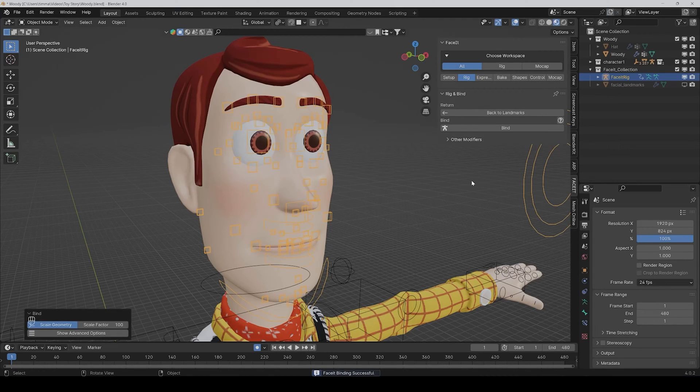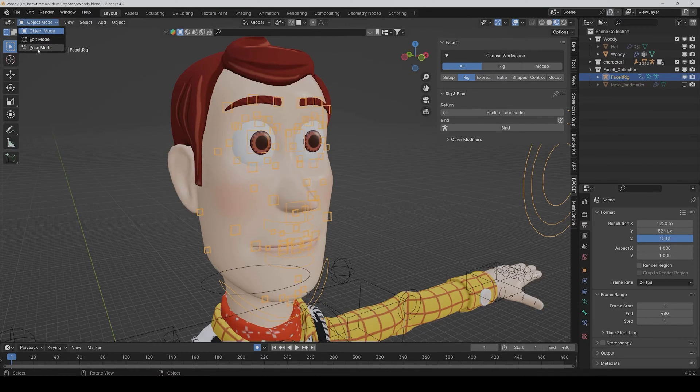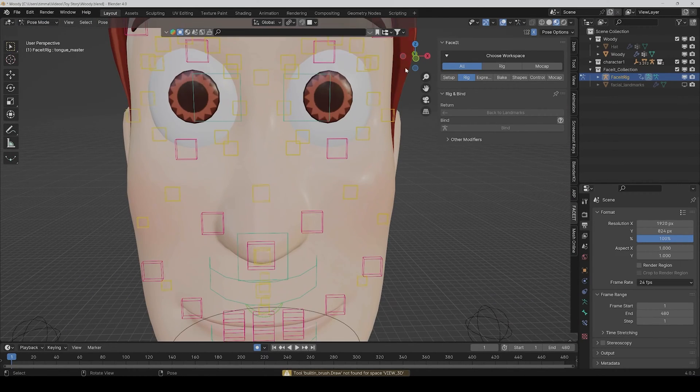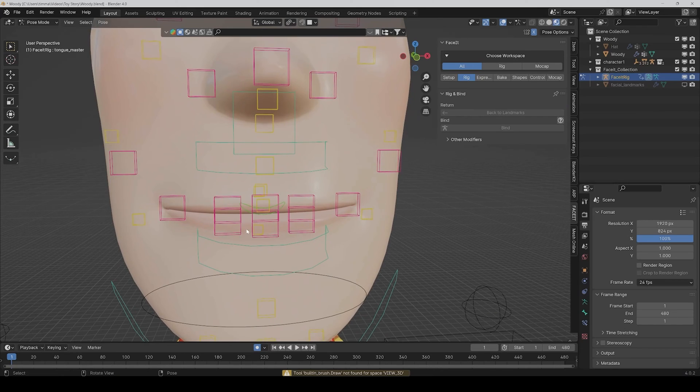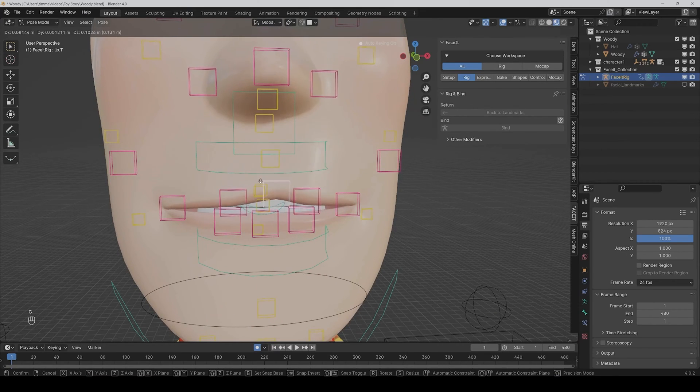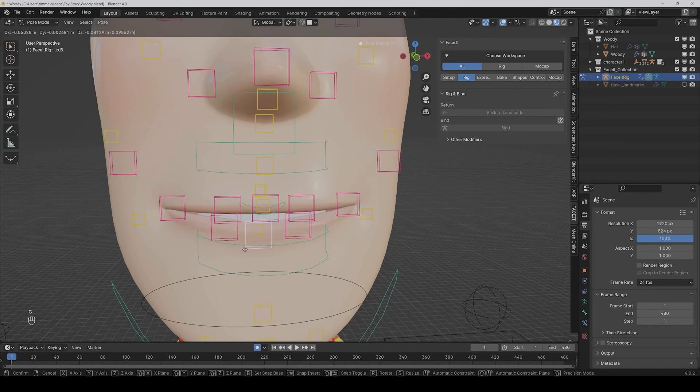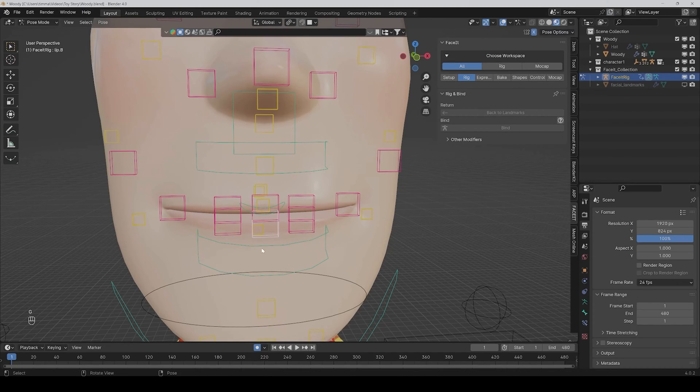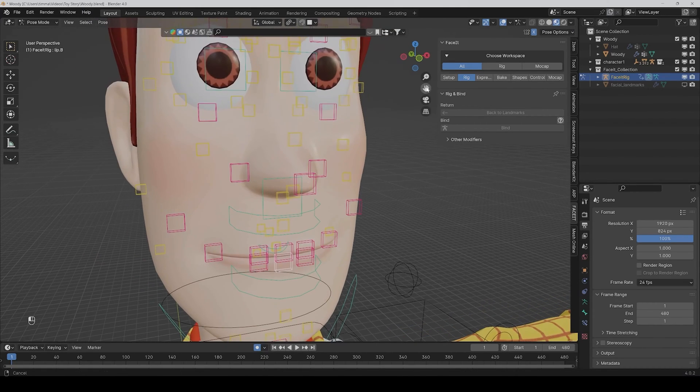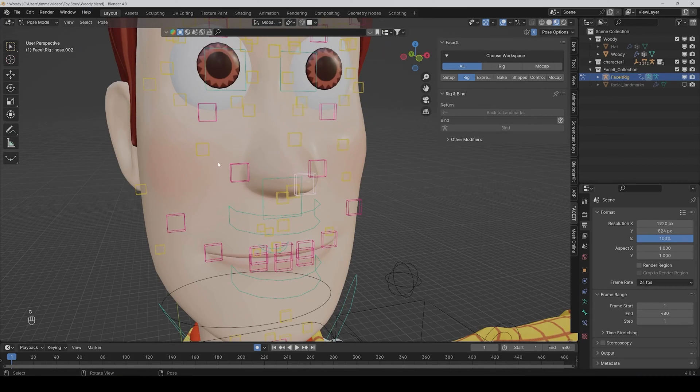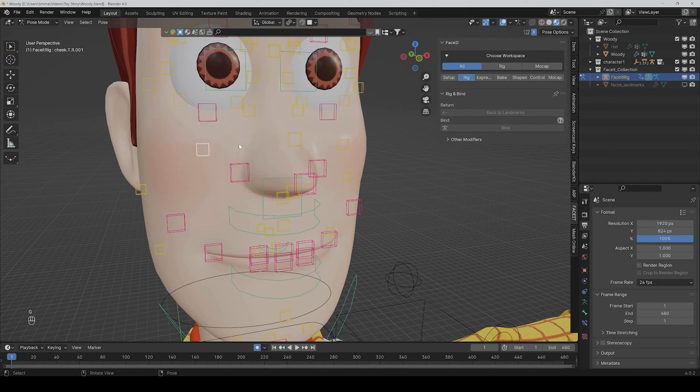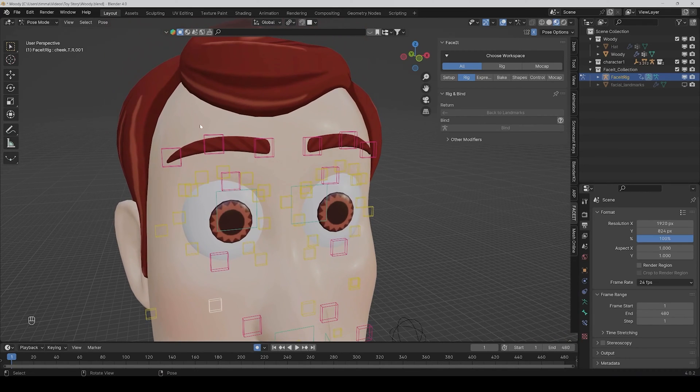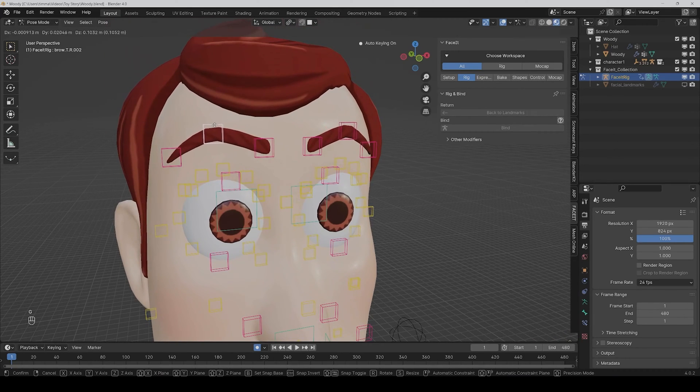Alright, now we can test it out by just going into the pose mode and then we move the controllers. And this works fine. Nose, cheeks, eyebrows.